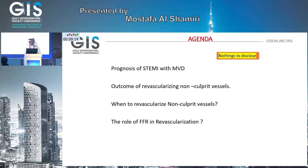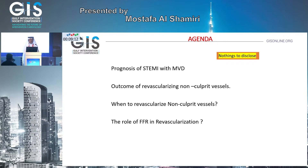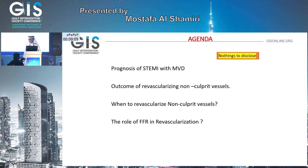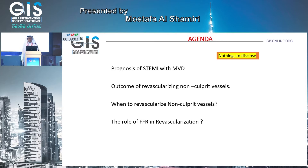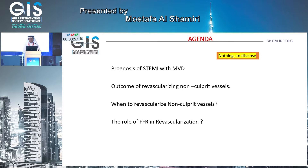The agenda: first, we will talk about the prognosis of STEMI with multivessel disease and how they behave. Second, what is the outcome of revascularization of non-culprit vessels, and then when to revascularize the non-culprit and the role of FFR in this situation.